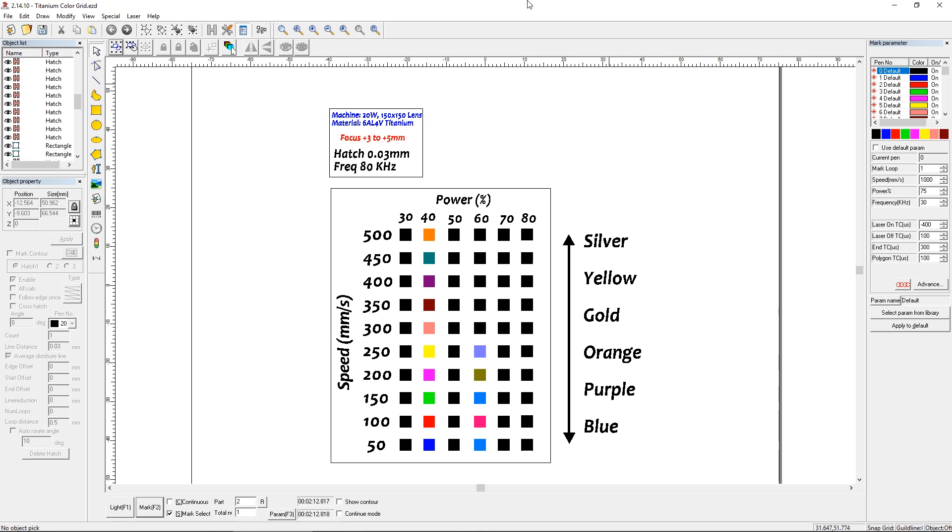I found the 80 kilohertz works pretty well. If I reduce that any further down, I'm going to be more likely to etch the material, and that's absolutely what I don't want. I want an anneal, and I'm going for a color here. So the hatch setting, I used .03. That's what a couple of people recommended, as well as the Epilogue website, and I tried .02...